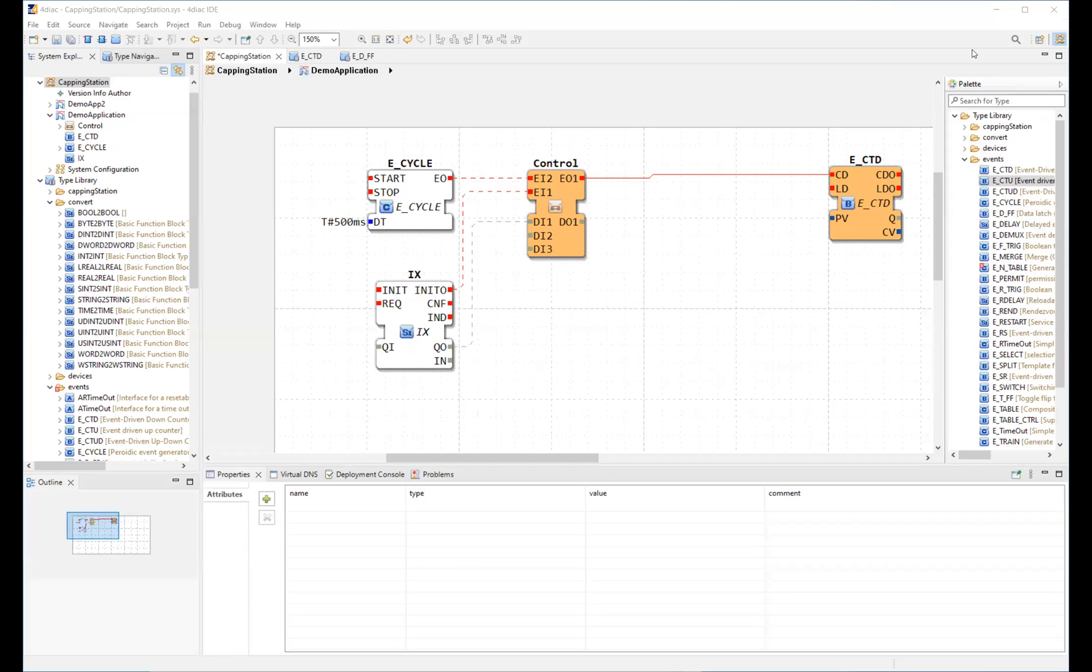Welcome to the introductory video of 4DiAC IDE. The 4DiAC IDE is a development environment to help design control software for automation systems based on the standard 1499.